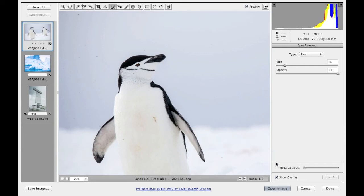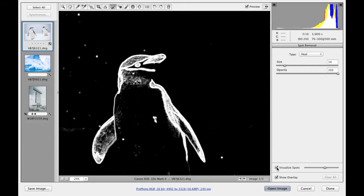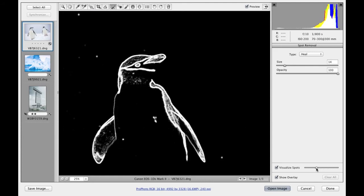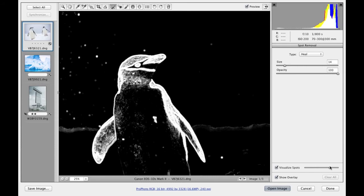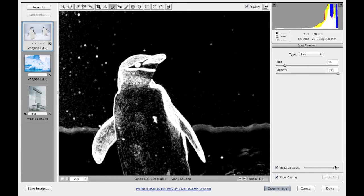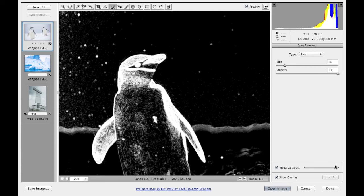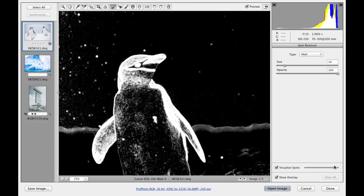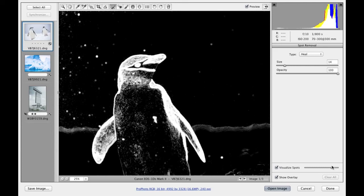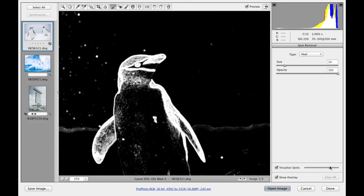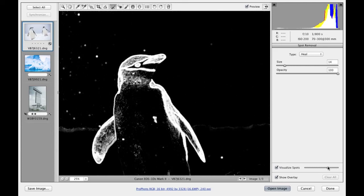If I check the visualized spots box and then adjust the slider, you can see this adjusts the threshold view. The thing to be careful of is that although as I drag to the right, this reveals more spots, it may not actually be revealing spots at all. It could just be revealing texture in the image, or spots that are too small to really be of any significance.